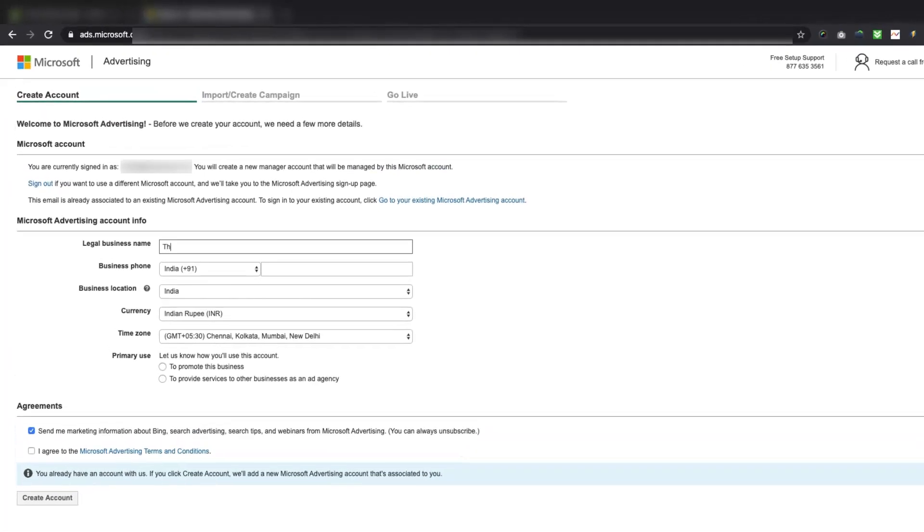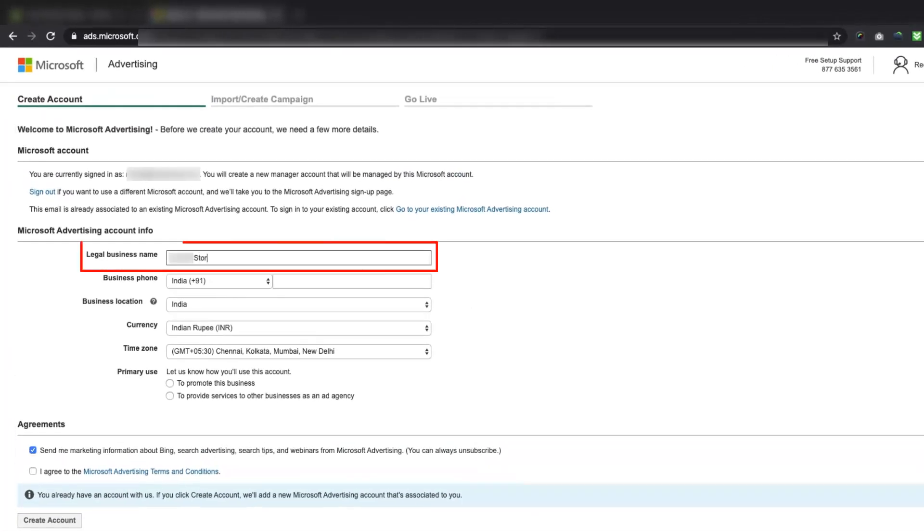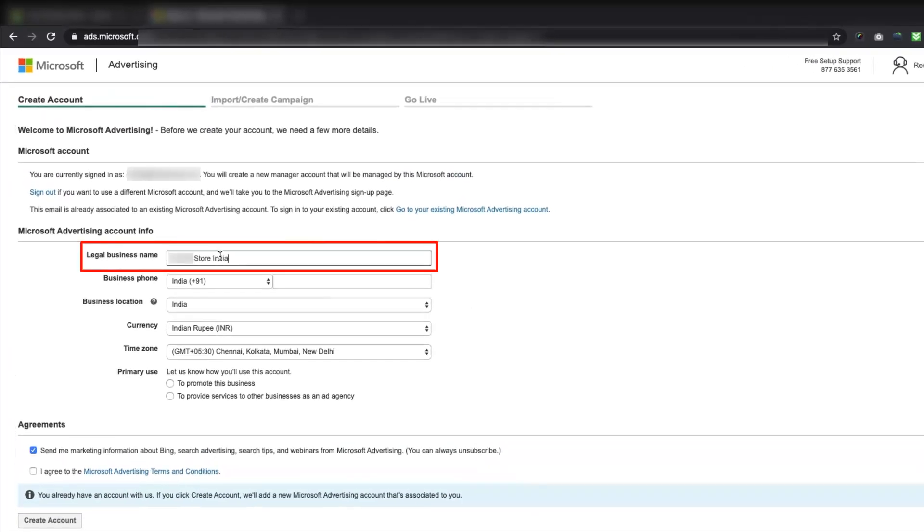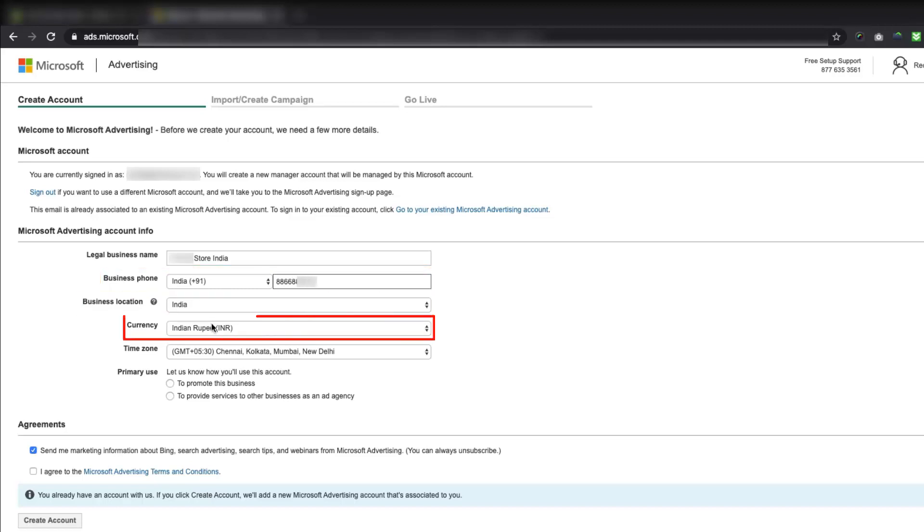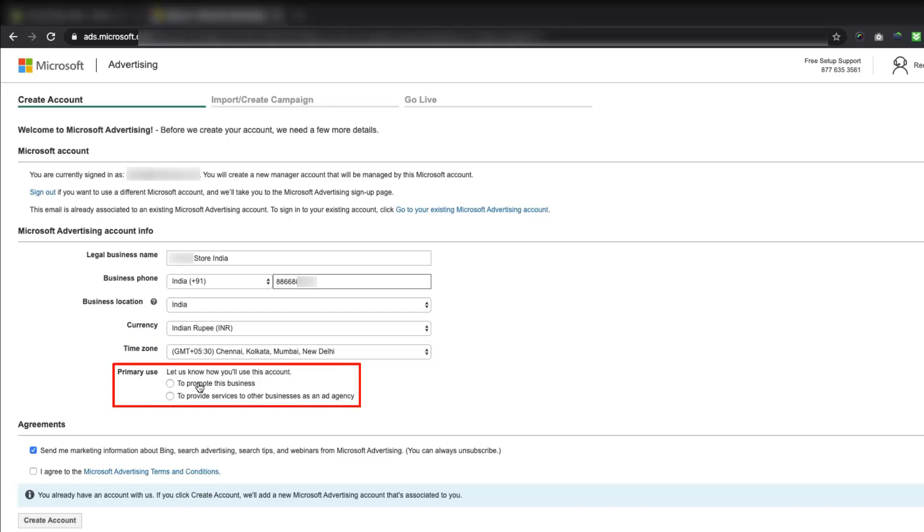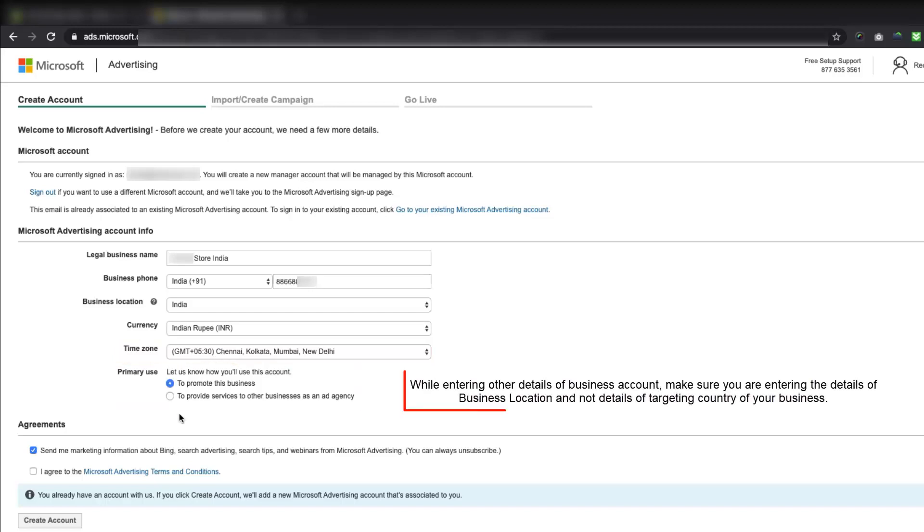Here, you need to provide a legal business name, phone number, business location, currency, time zone, and the purpose of primary use of this new account. Please note that, while entering other details of business account, make sure you are entering the details of business location and not details of targeting country of your business.